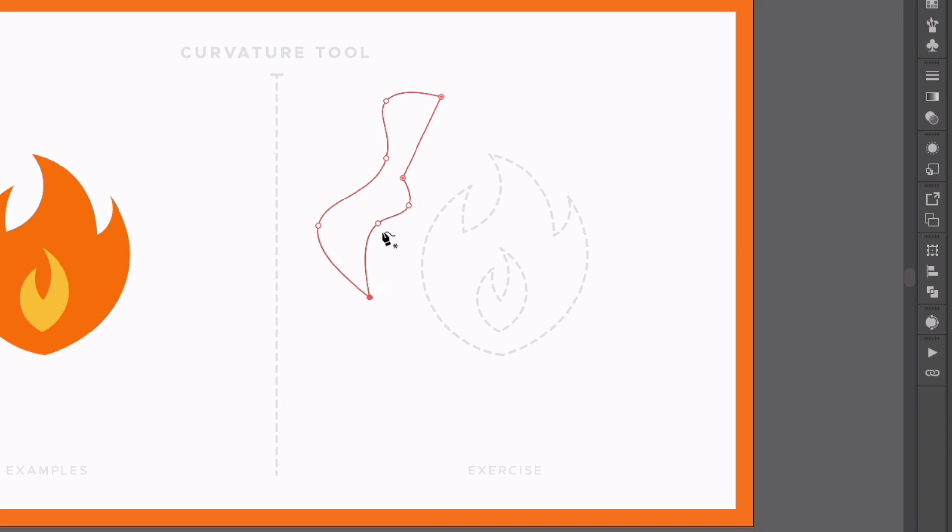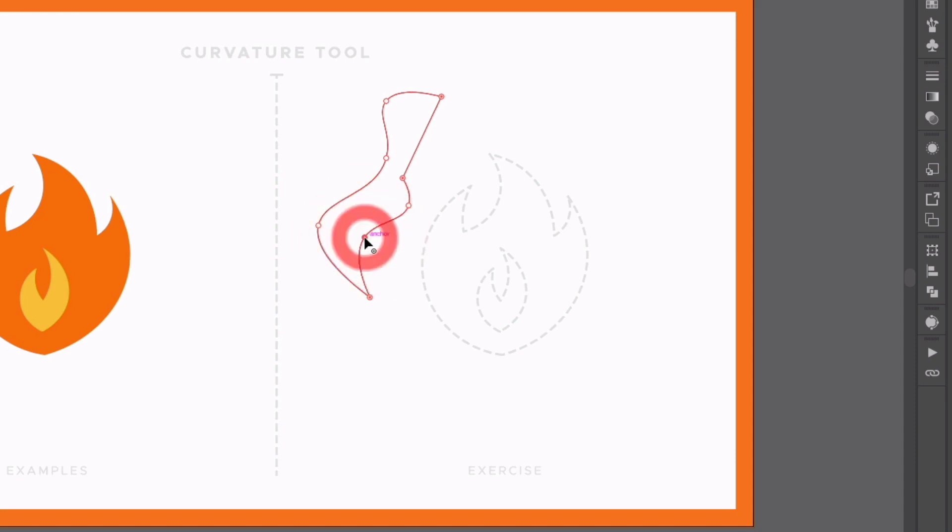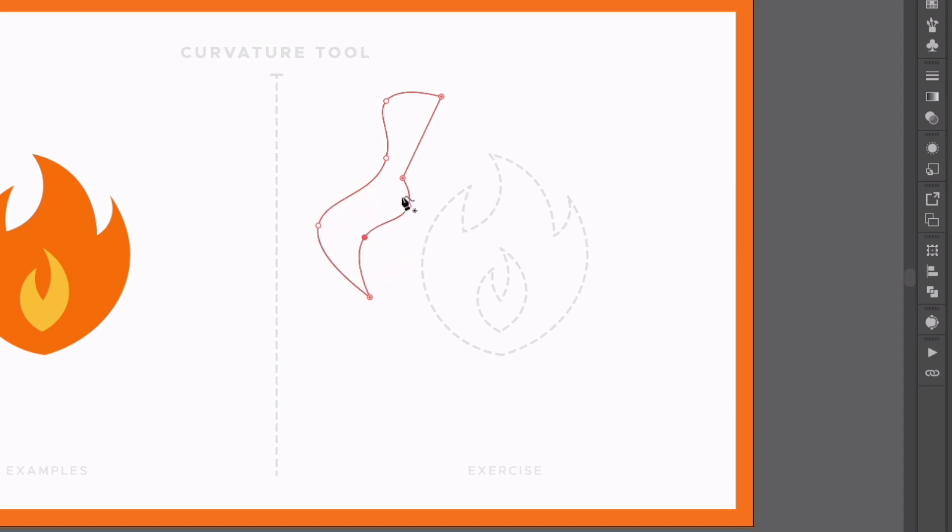Now with the curvature tool still selected, I can actually go back and click and move on any of these anchor points here. I can double-click on any of the curved ones to convert them to sharp corners and vice versa. If I double-click again on a sharp corner, that's going to convert it to a curved corner.